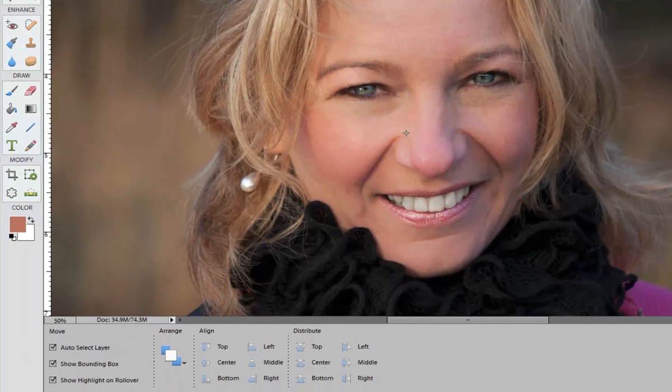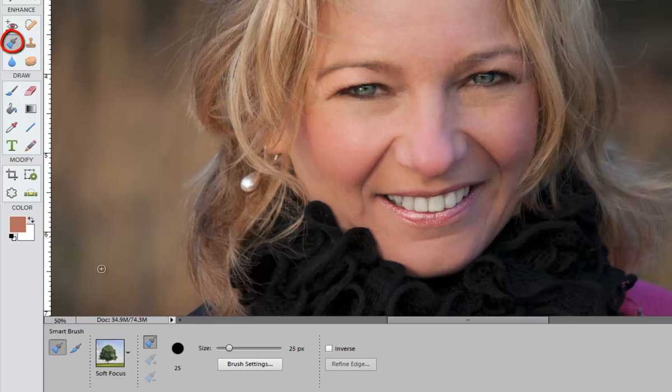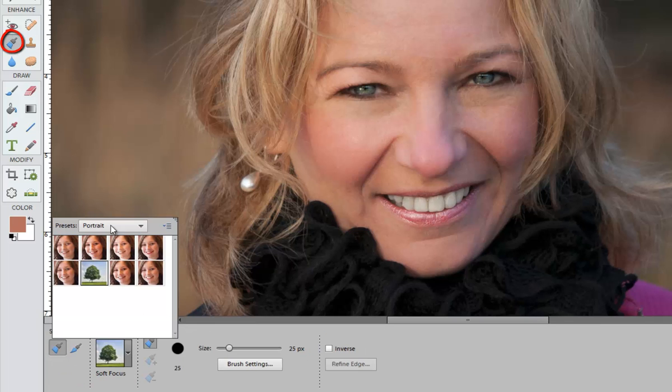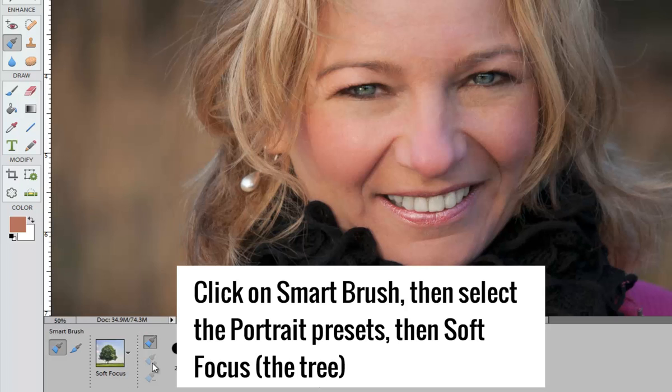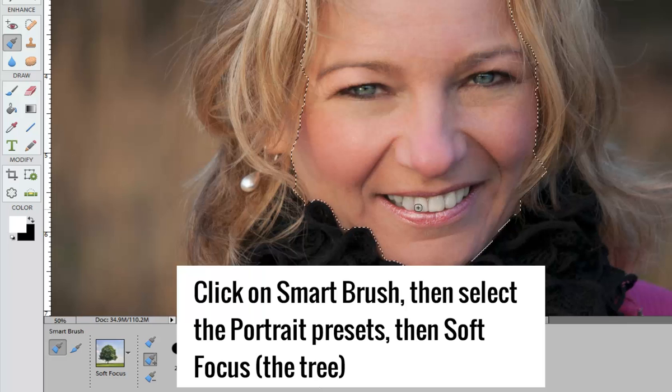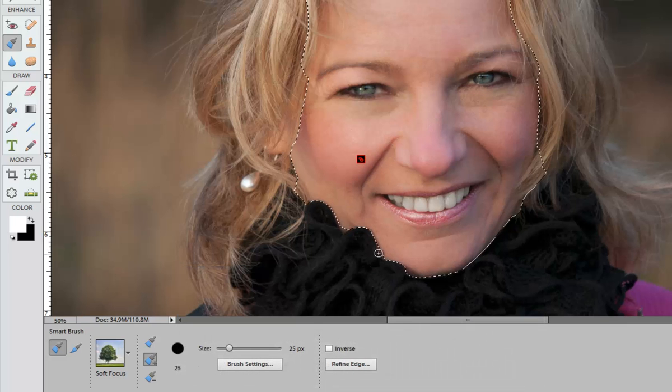So if we want to do a little bit more general skin softening we can use our Smart Brush again and choose from the Portrait Mode to Soft Focus. And then we're going to just paint all over the face here.